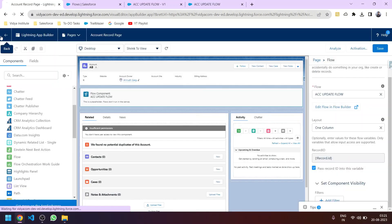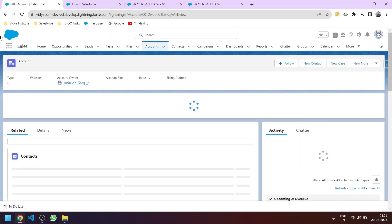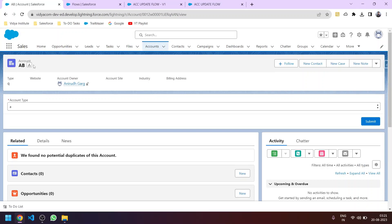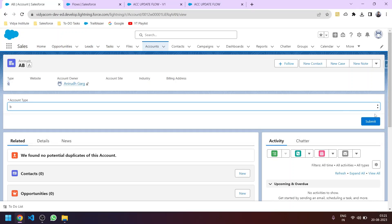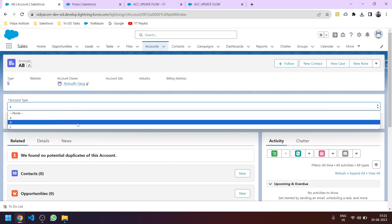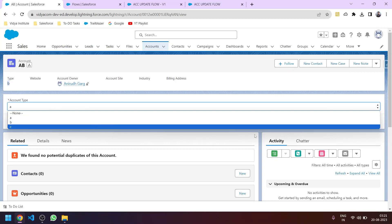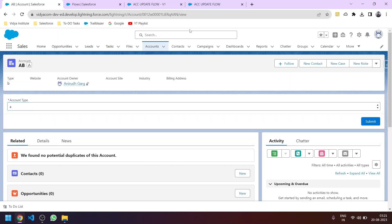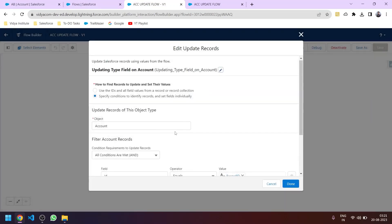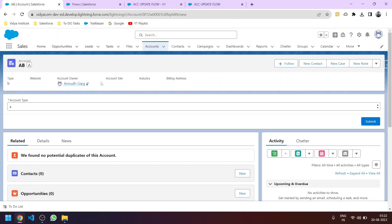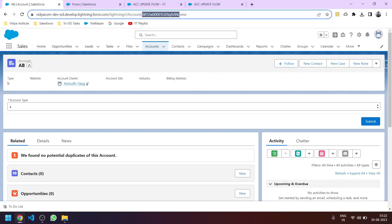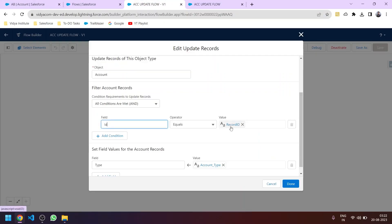Going back, you can see this AB account currently has a type value. If I change it from the flow — suppose I select B and click Submit — you will see it automatically updates on the record. This is because the update record element runs and the condition is satisfied: the ID field on the account object matches the record ID we passed in.